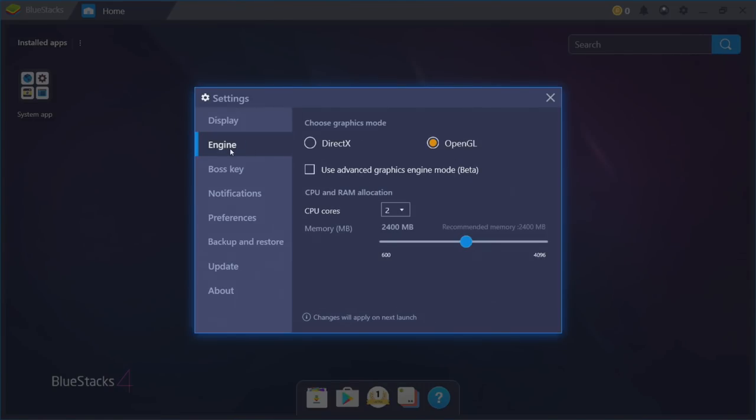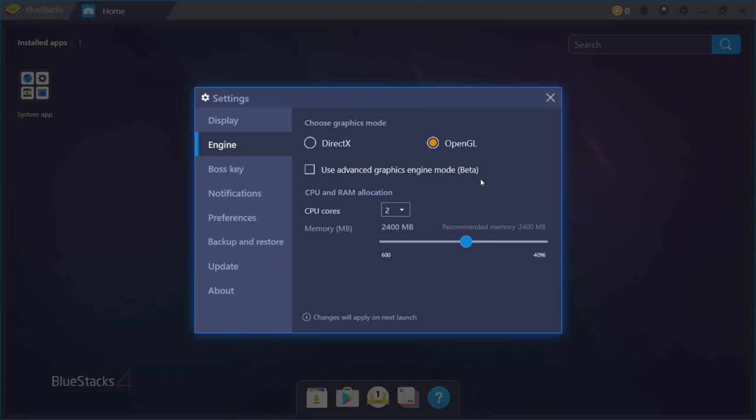Engine. I stick with OpenGL, but you can try DirectX if you're lagging with OpenGL or something like that. Use Advanced Graphics Engine Mode. This is in beta. I've never really messed around with it. You can experiment if you'd like.